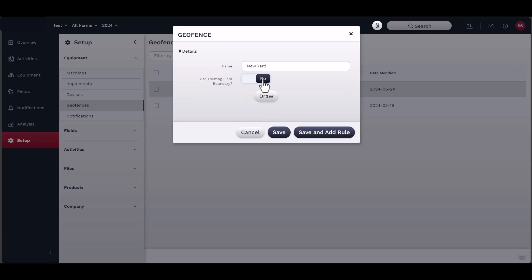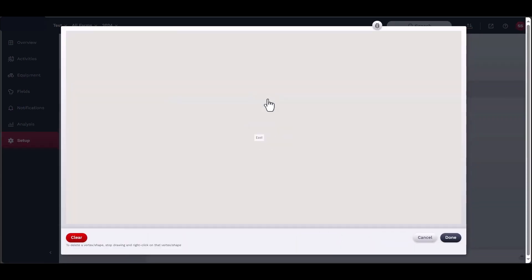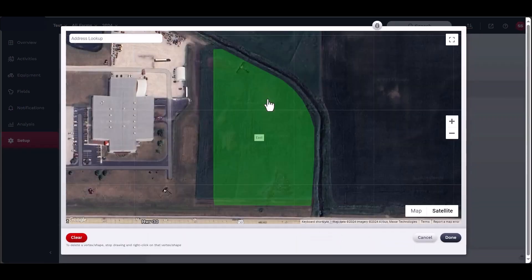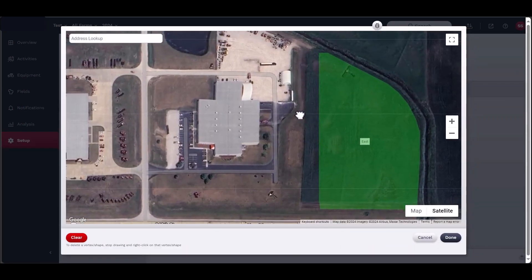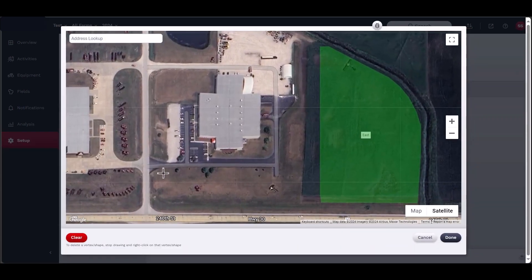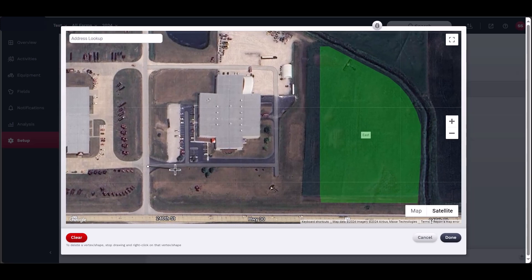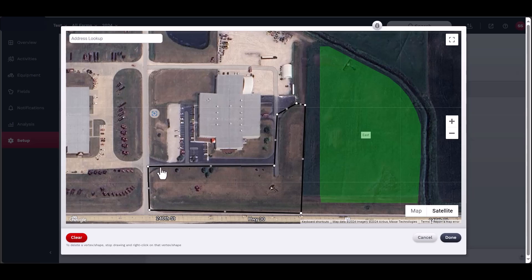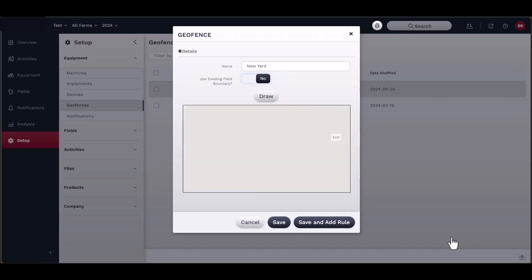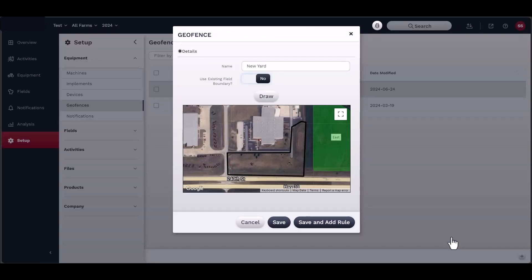To draw a geo-fence, select Draw. A new map window will open. Once you have identified the area, you can start to draw the geo-fence. Start by clicking once to anchor the first point and work around the area, clicking once for every corner. To stop, double-click to release the line or click on the first point again. Click Done. Confirm the geo-fence via the map preview and click Save or Save and Add Rule.